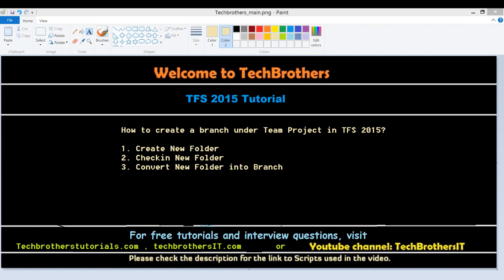Welcome to Tech Brothers. In this video, we're going to learn how to create a branch under team project in TFS 2015 using Visual Studio 2015.